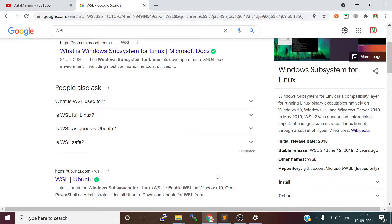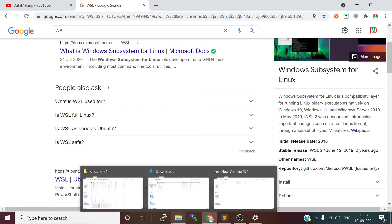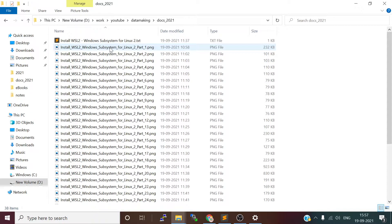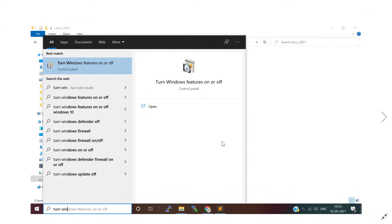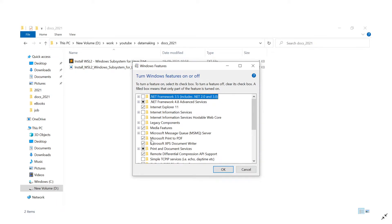I've already completed all the steps and taken screenshots, so I'll walk you through each one. First, to enable WSL, go to Windows and type 'Turn Windows features on or off'. Click on that and you will see a window listing all Windows features — some enabled, some not.